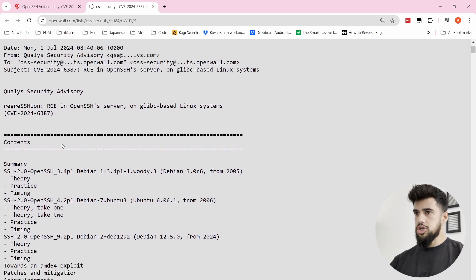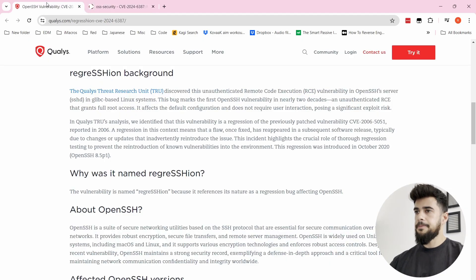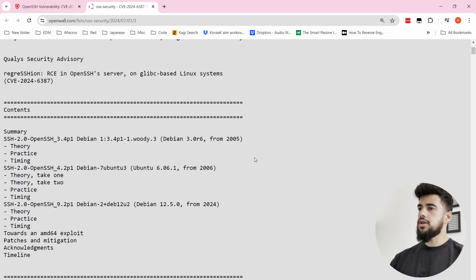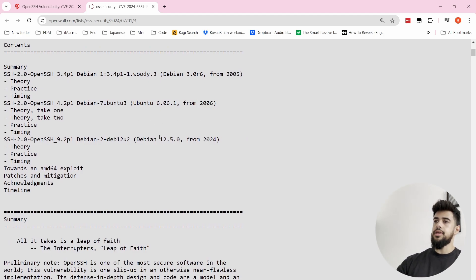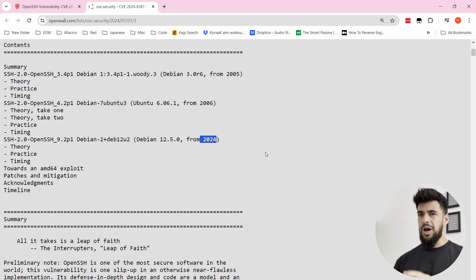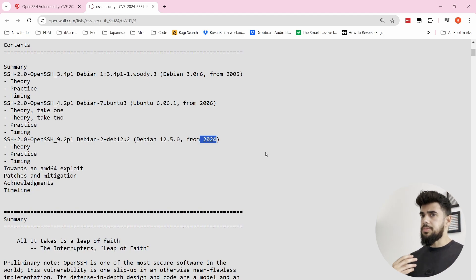Based on the Qualys security advisory, these researchers tested exploiting this across a number of versions. Going back, we can see which versions of OpenSSH on various operating systems are affected. They started with a really old version of Debian from 2005, then a 2006 version of Ubuntu, and then a modern Debian server. At the time of recording, the current version of Debian has already patched this vulnerability.